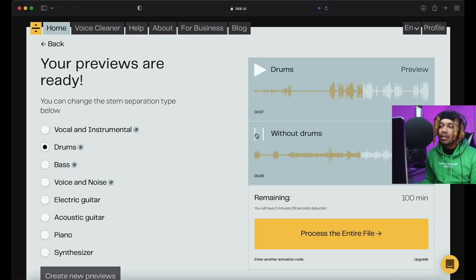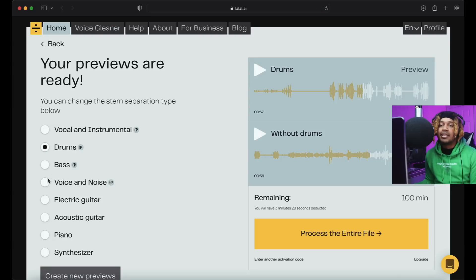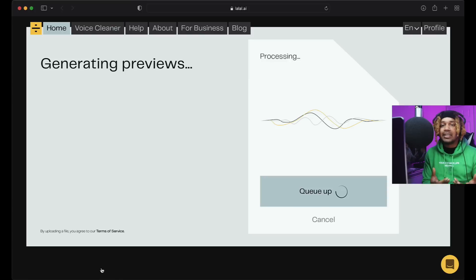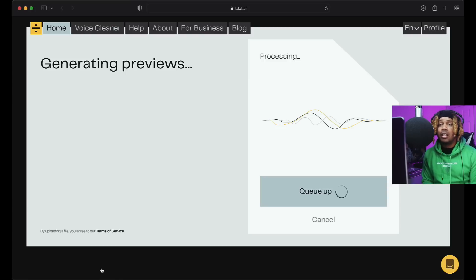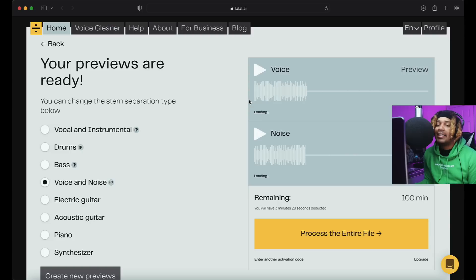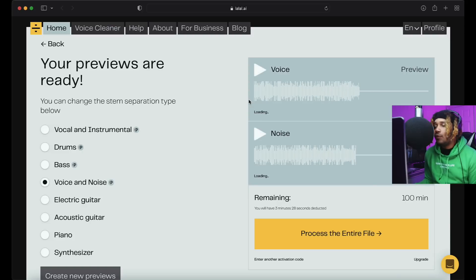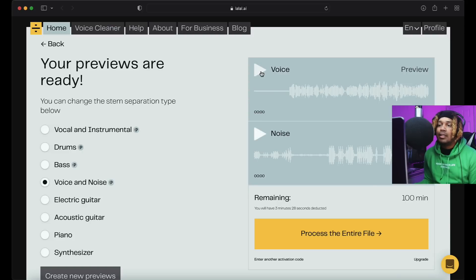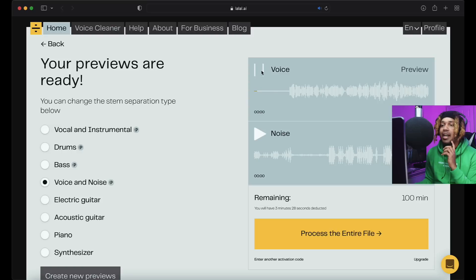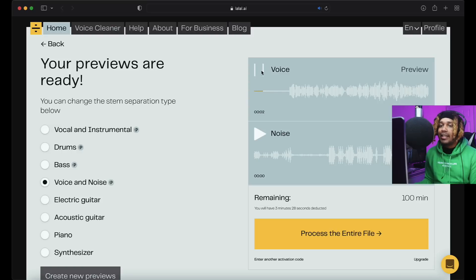We can hit the back here. Let's try voice and noise. I'm curious to see what this is gonna sound like. The AI is crazy. Voice and noise done, so let's see voice, let's see how good it does voice.